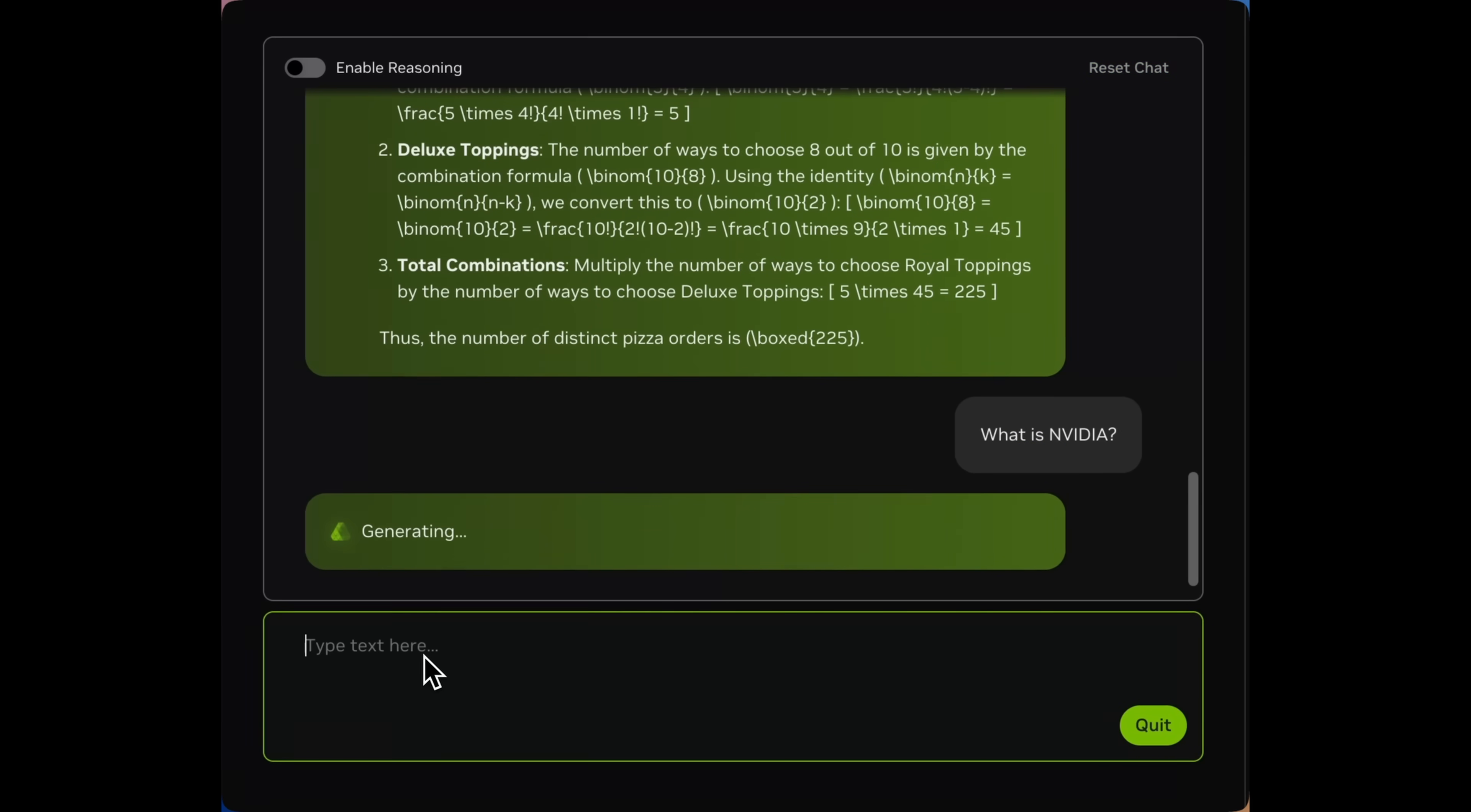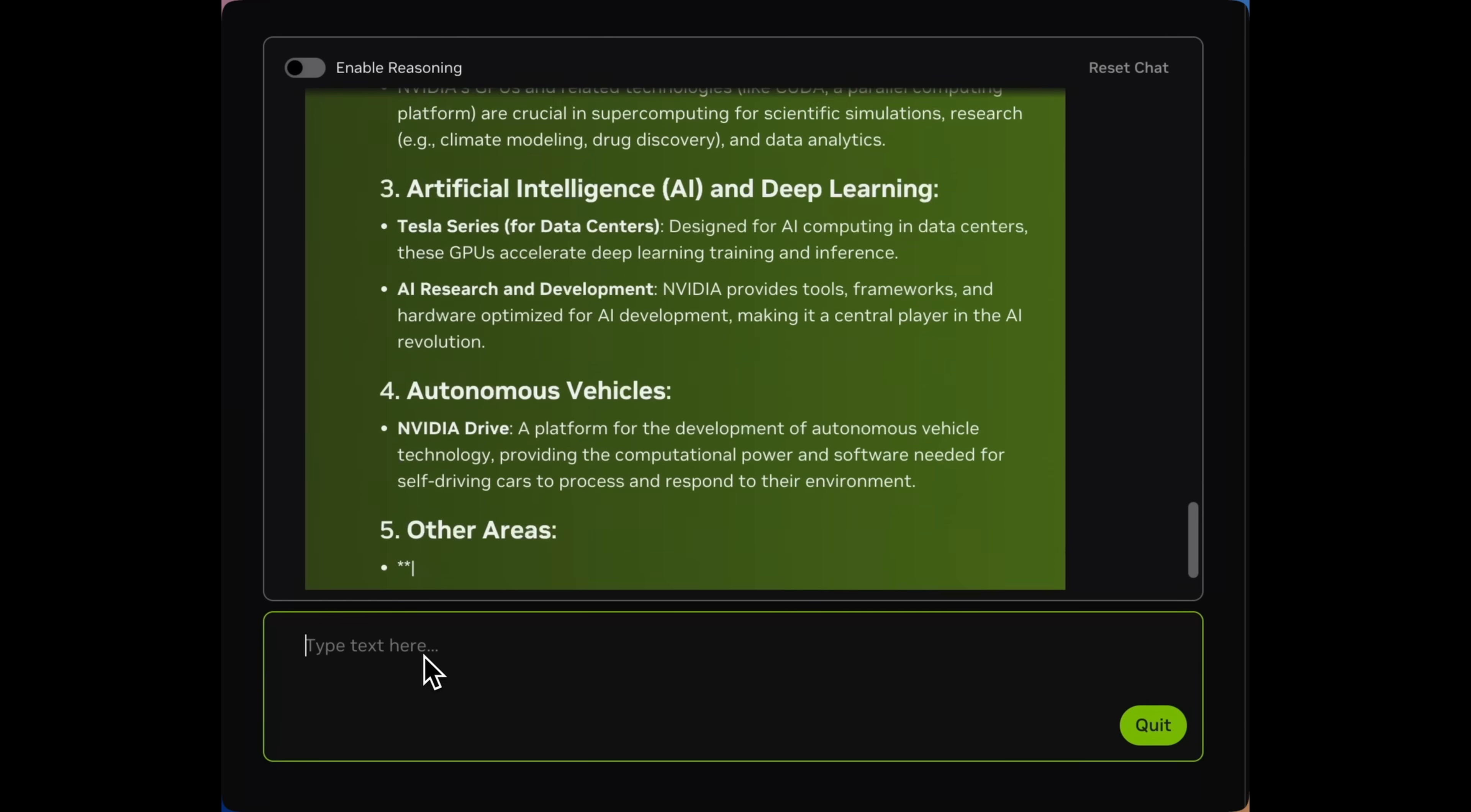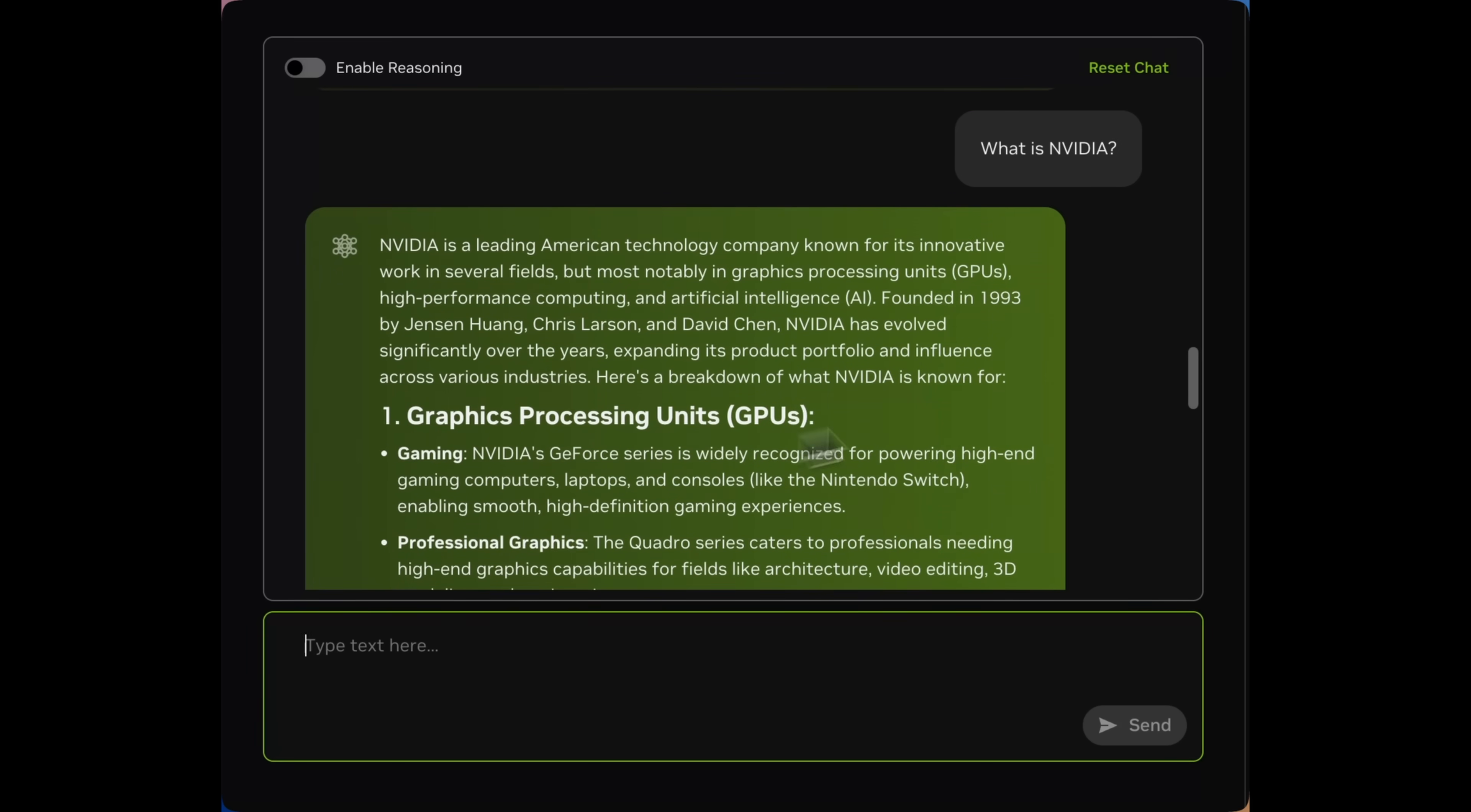As well, this model is incredible at instruction following as well as tool calling, allowing it to really slot into that agentic workflow with one single model that can fit on a single data center GPU.